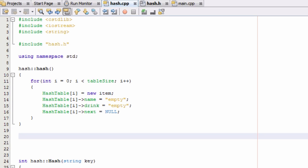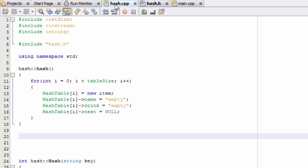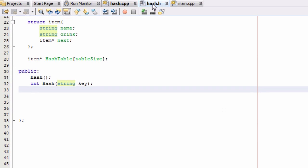Hey everybody, this is Paul. Welcome back to part 6 in creating a hash table in C++. In the last tutorial we finished defining the constructor for our hash class. Now we have this hash table which is an array, the array elements hold item pointers, and our constructor has set those up so they all point to a new item with default values. Now we want to add some more items to our hash table.